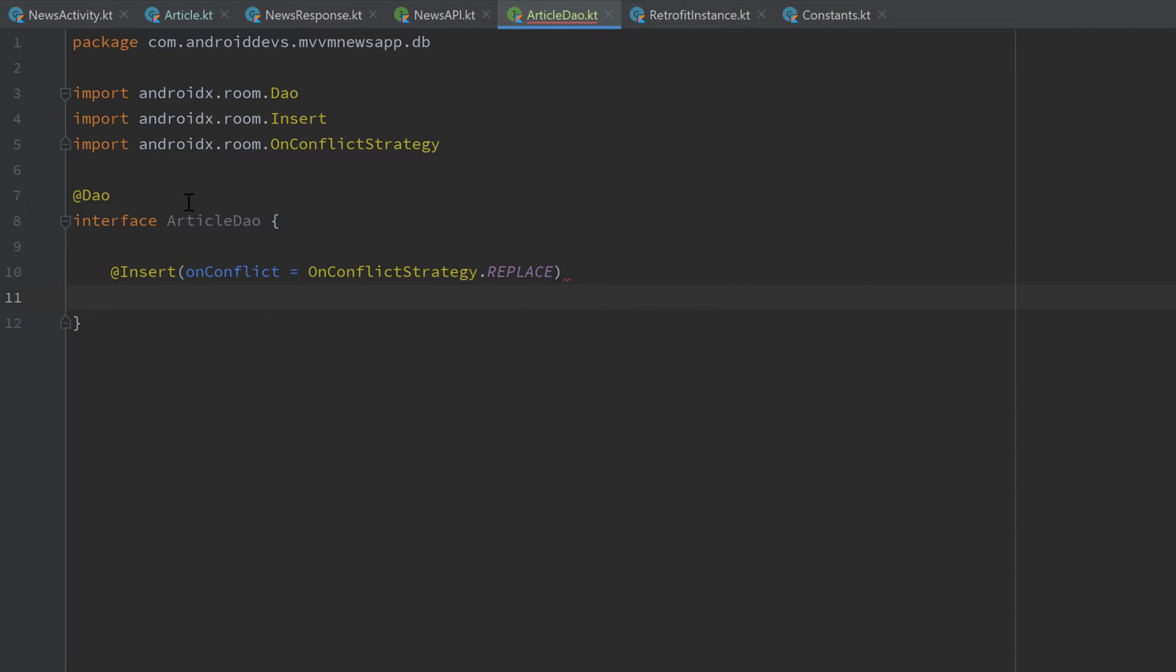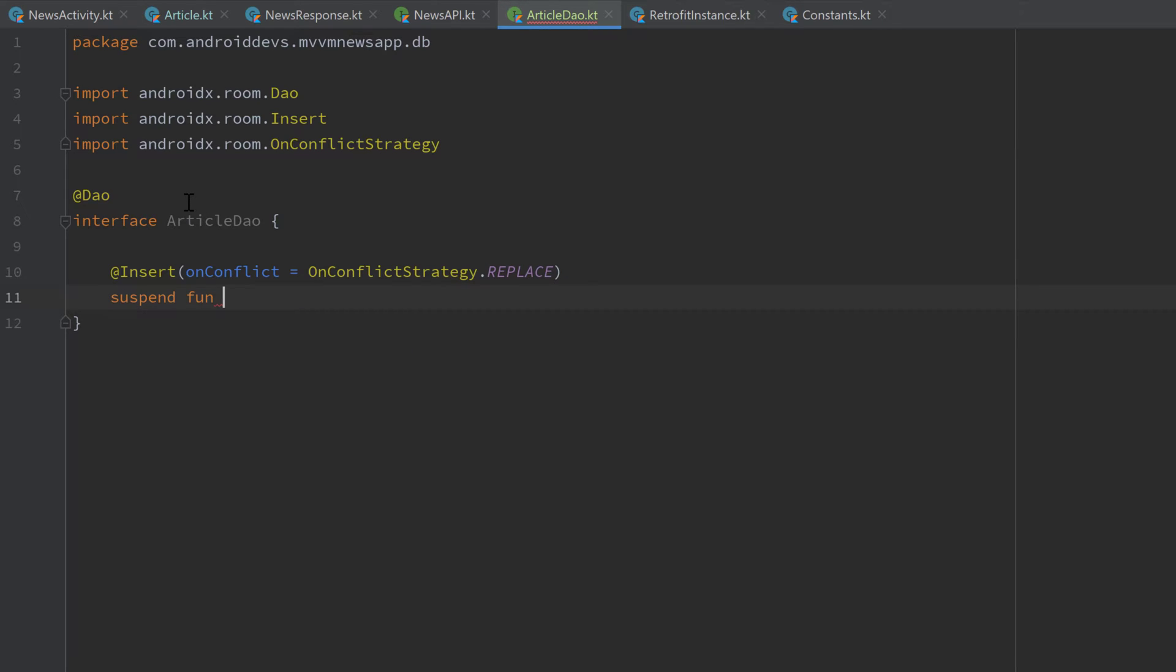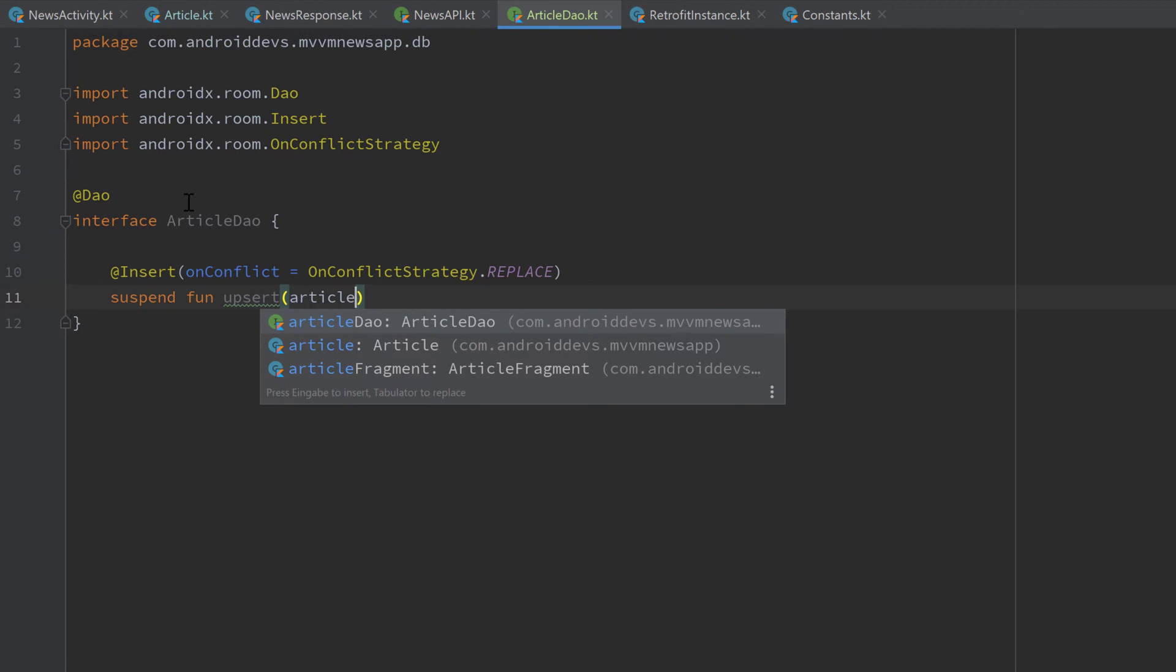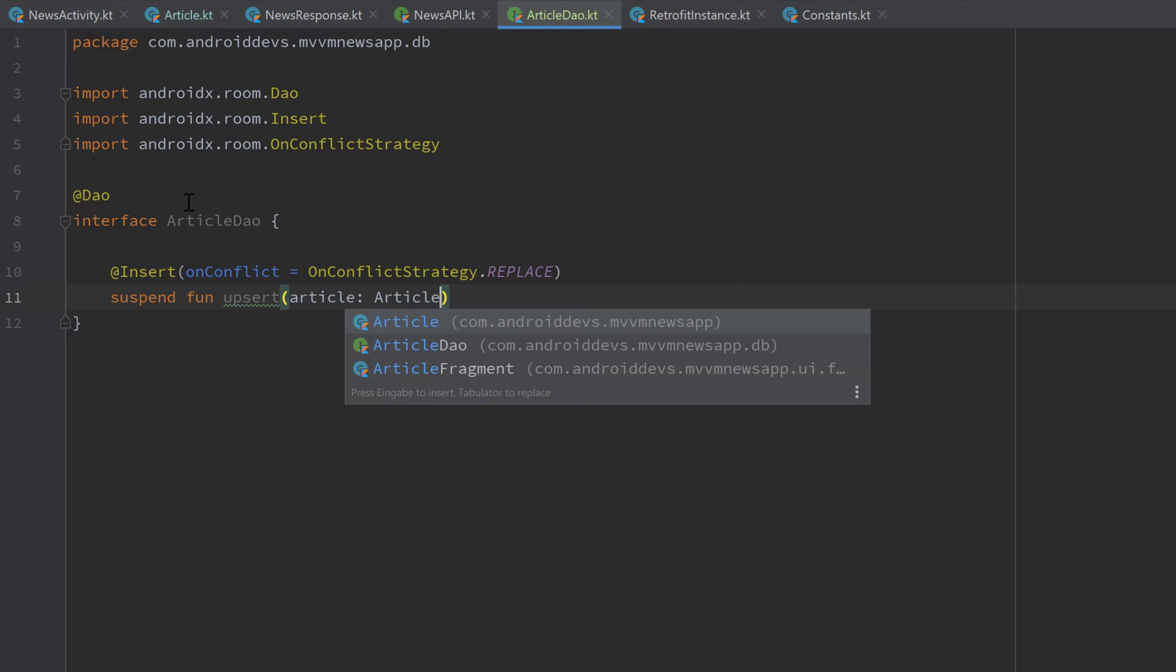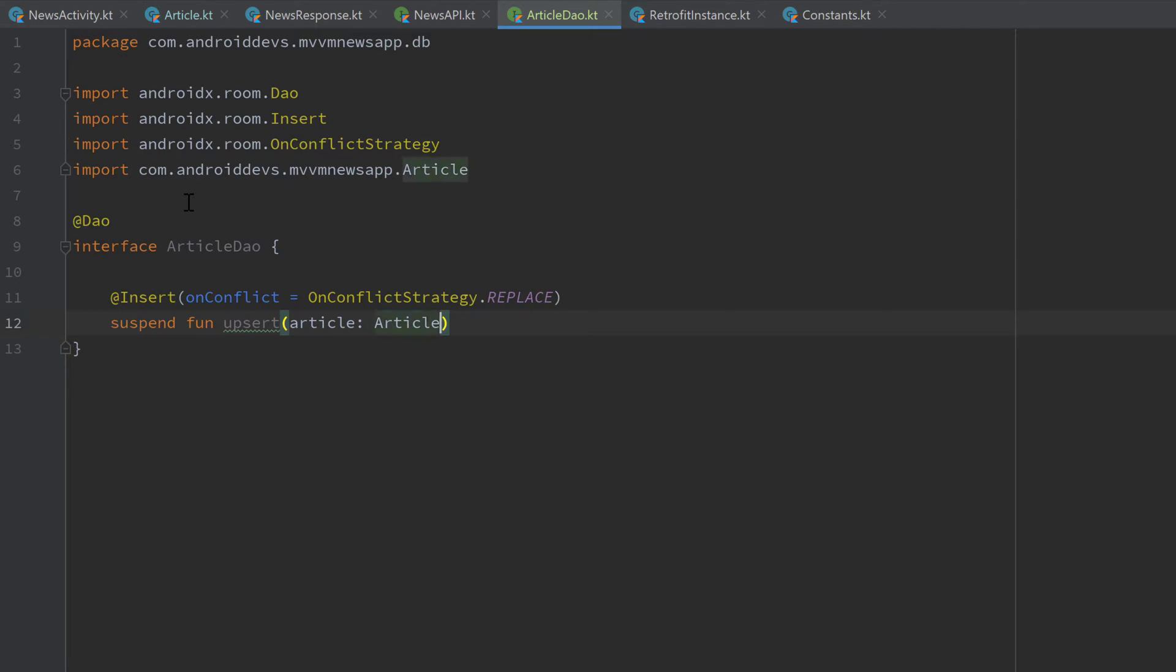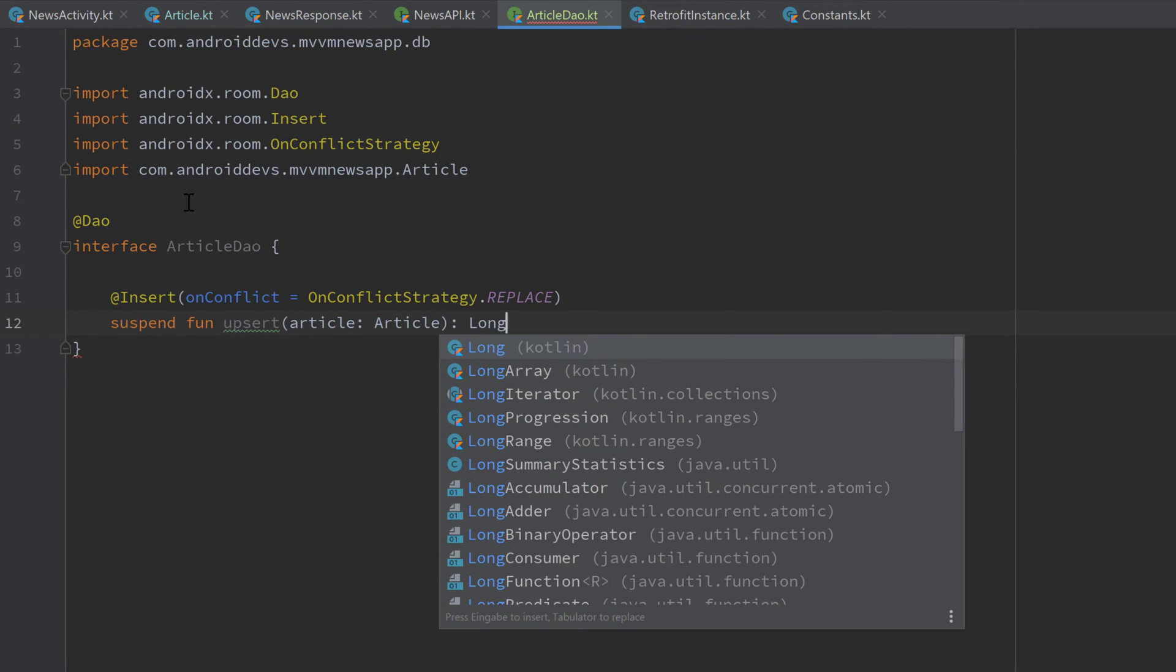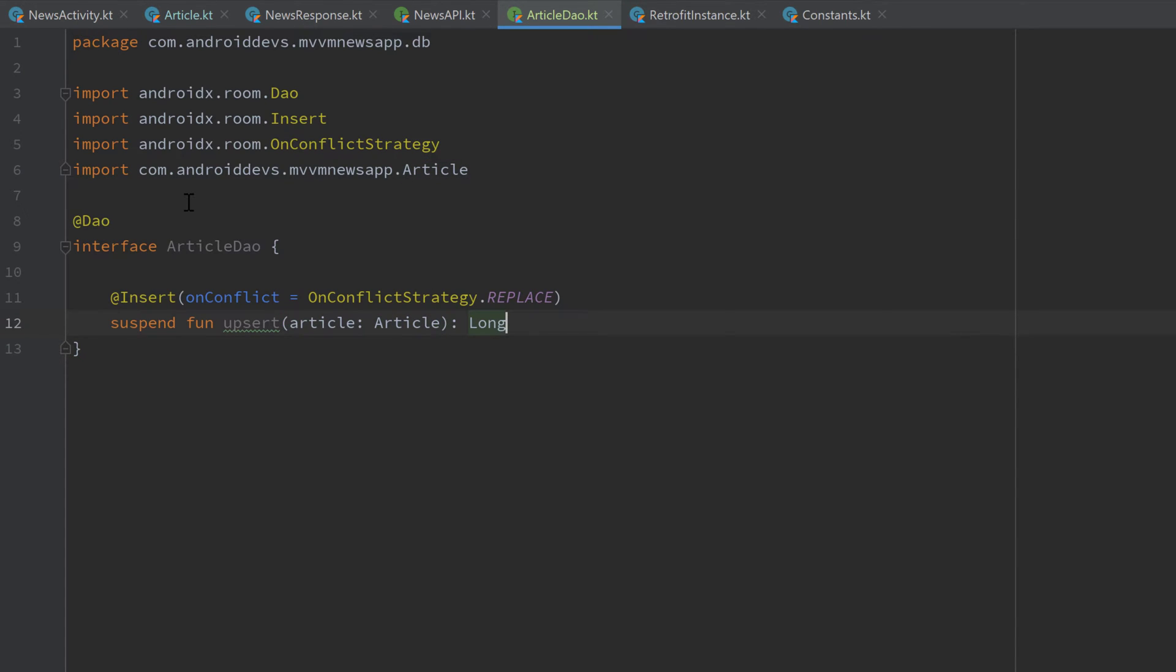And all these functions will also be suspend functions, so we will use coroutines for that of course. So let's write suspend function and I will call this upsert, which stands for update or insert. So it will insert a new article and if it is already in the database it will update it instead and replace it. And as a parameter, we pass the article that we want to insert in our database. And this returns a Long, which is the ID that was inserted.